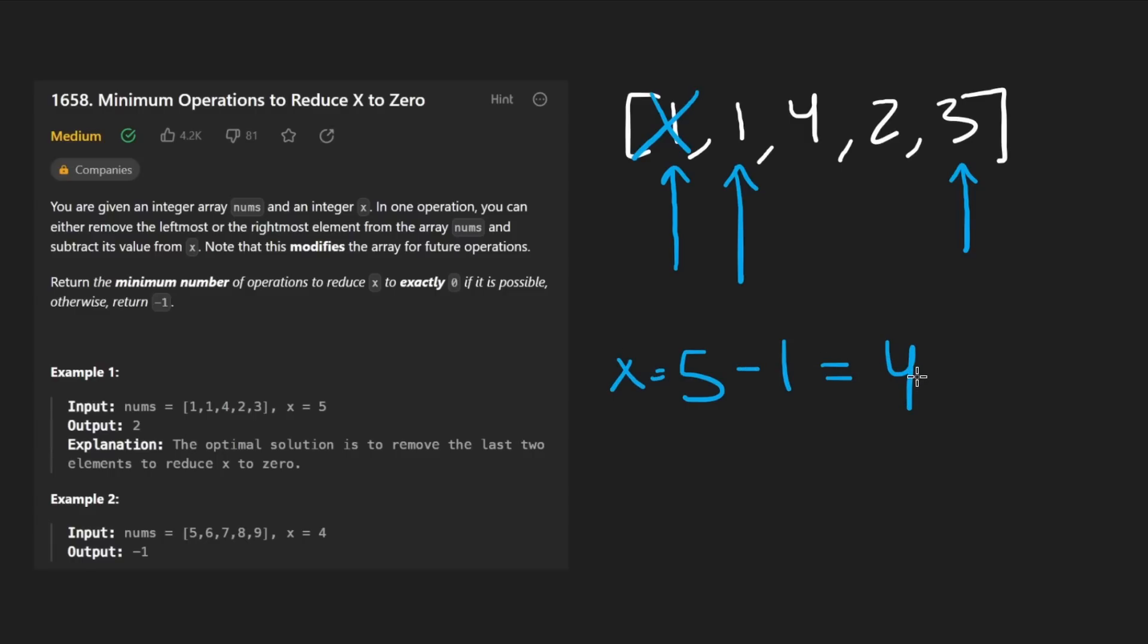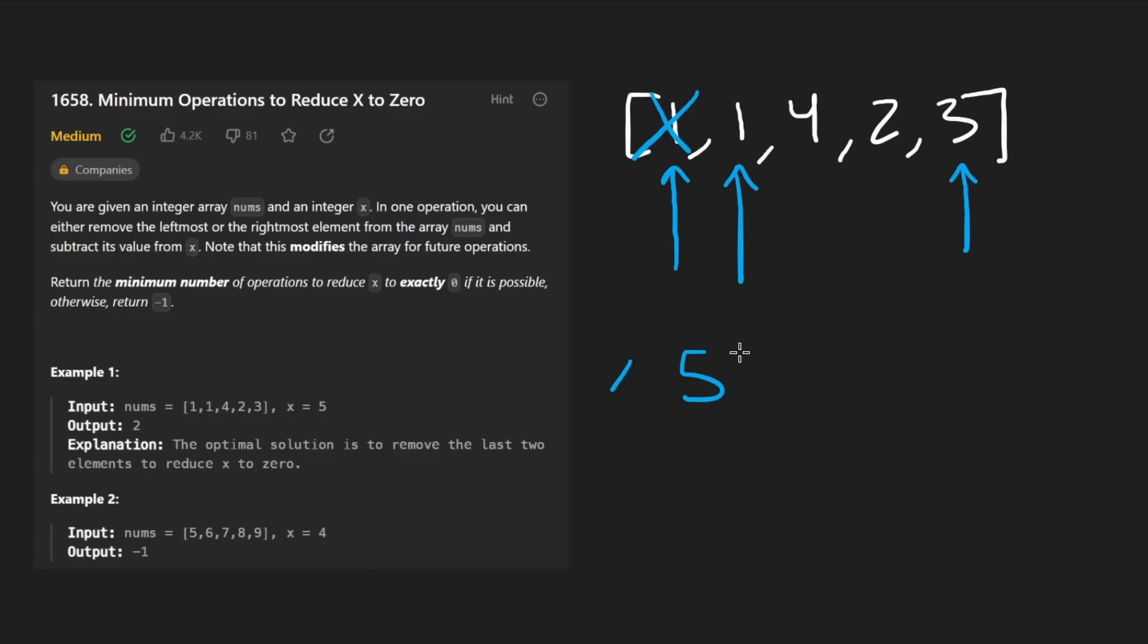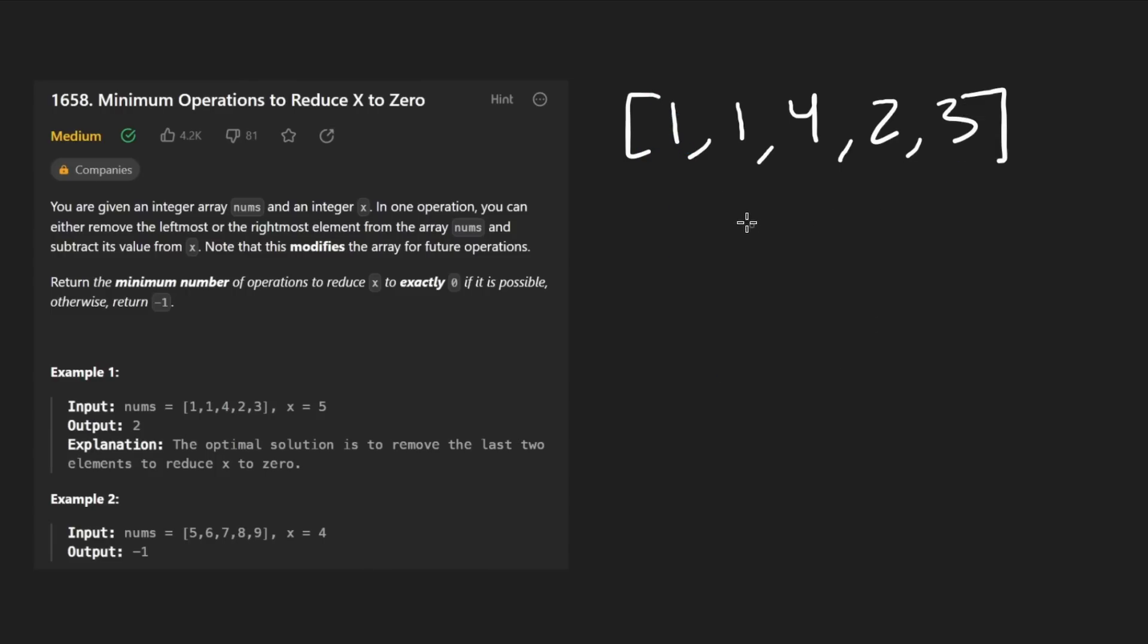Our goal here is to reduce x to zero, and not only that, but we want to do it in the minimum number of steps. There are multiple ways to do that. If we remove one and then remove another one and then remove three, we just removed three values. The total of them is five. So five minus five is of course going to be zero.